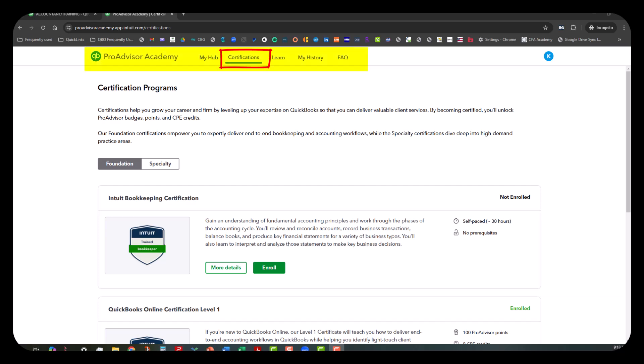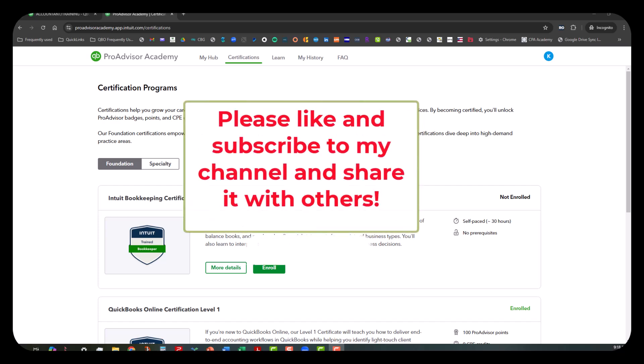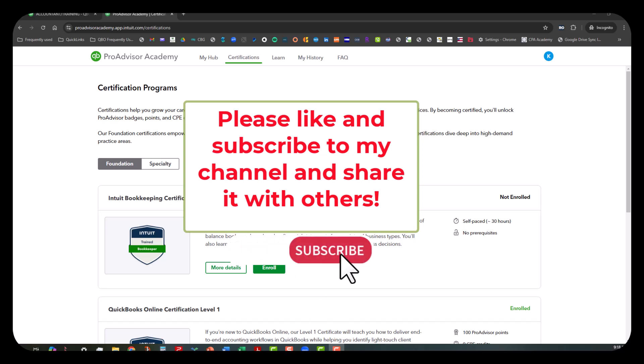As you can see, I'm already in the certifications tab and that's the first certification that they show on the list. Now before I actually jump into this, I would love it if you would like, subscribe to my channel and share it with others.